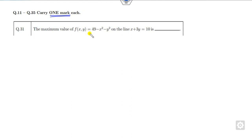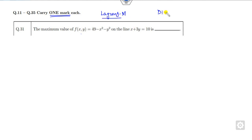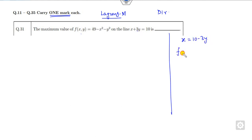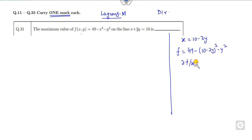Let's start with how you can solve these one-mark questions within a few minutes. How can you find the maximum value subjected to the given constraint? There are two methods: first, using the Lagrange multiplier, and second, the direct method — where you find x from the constraint and substitute to find the maximum.